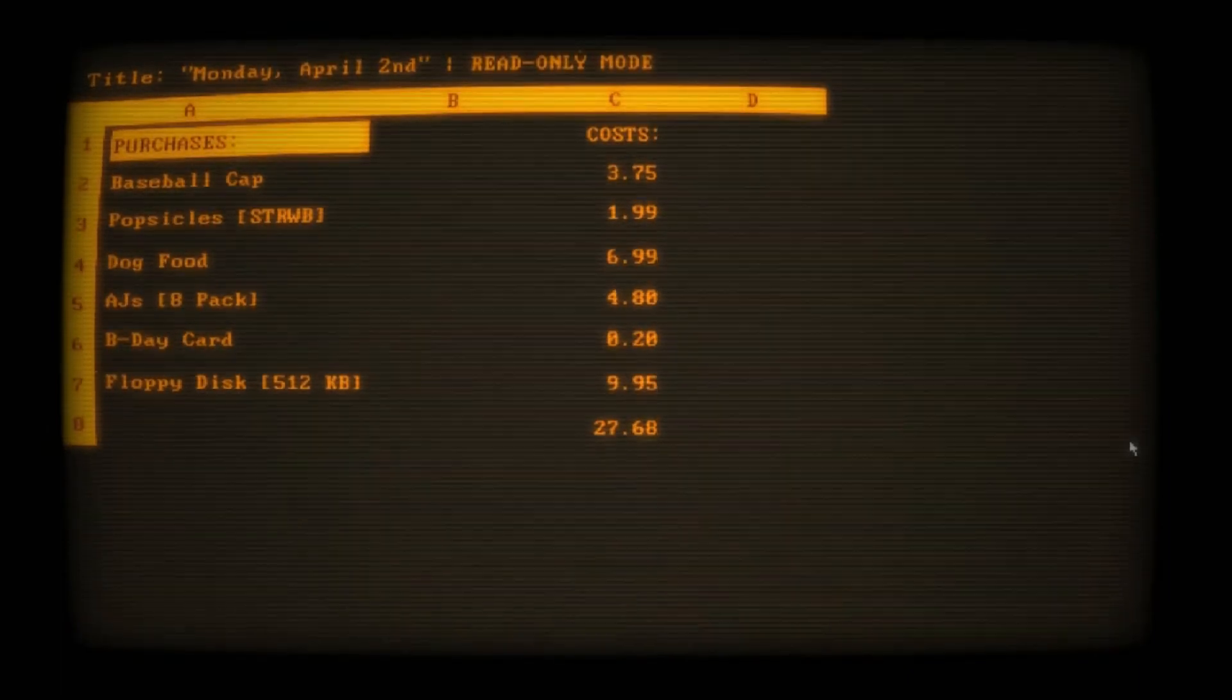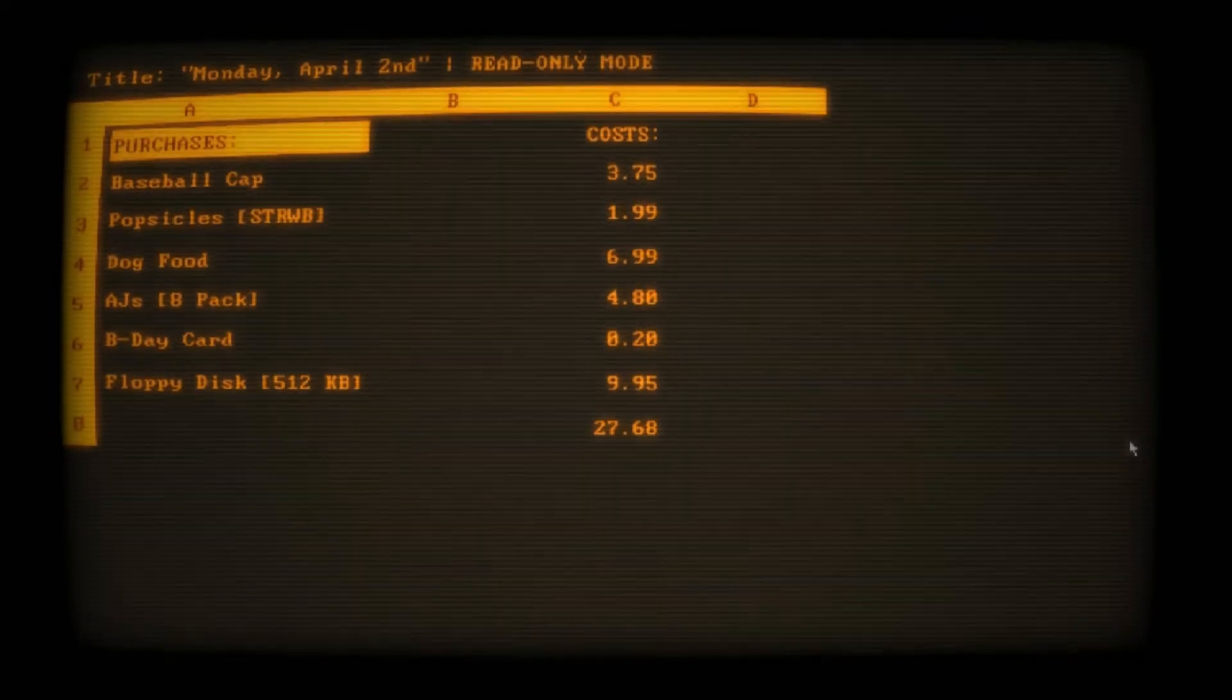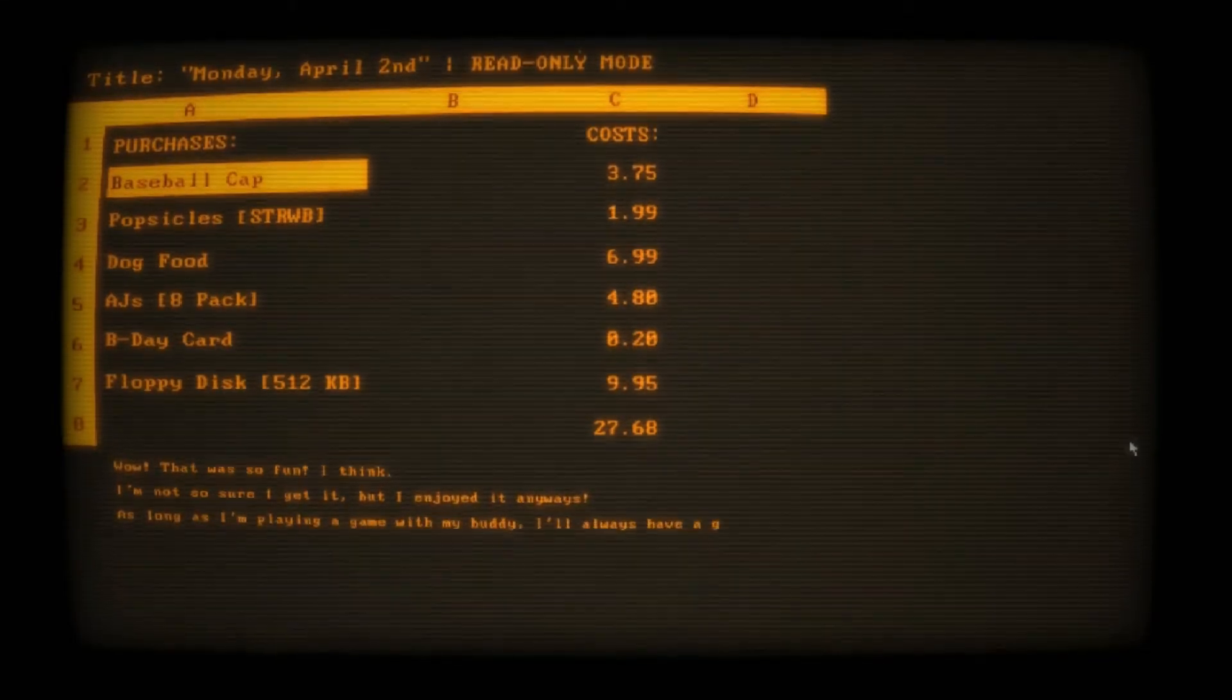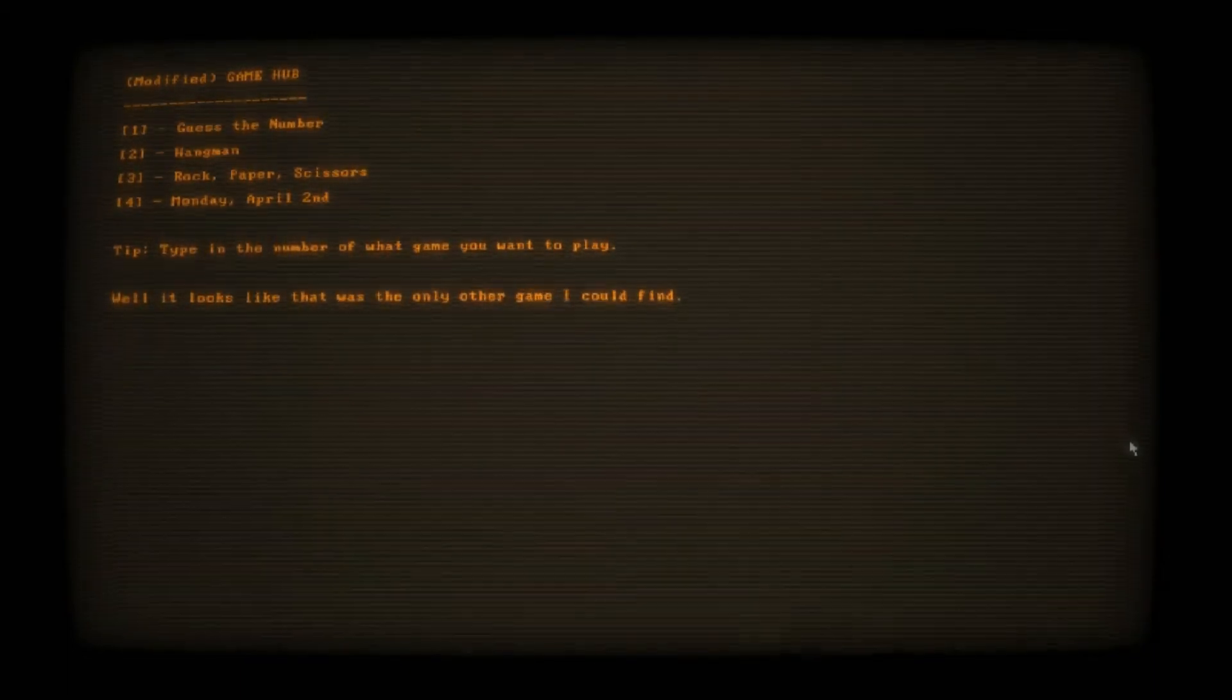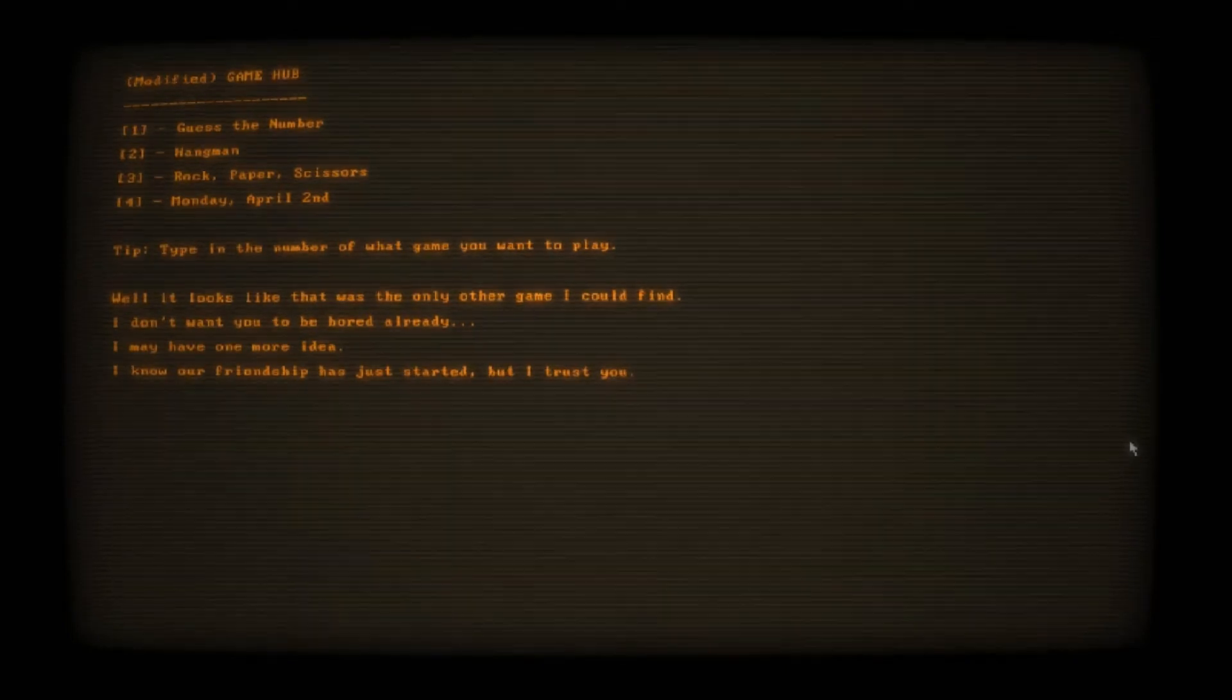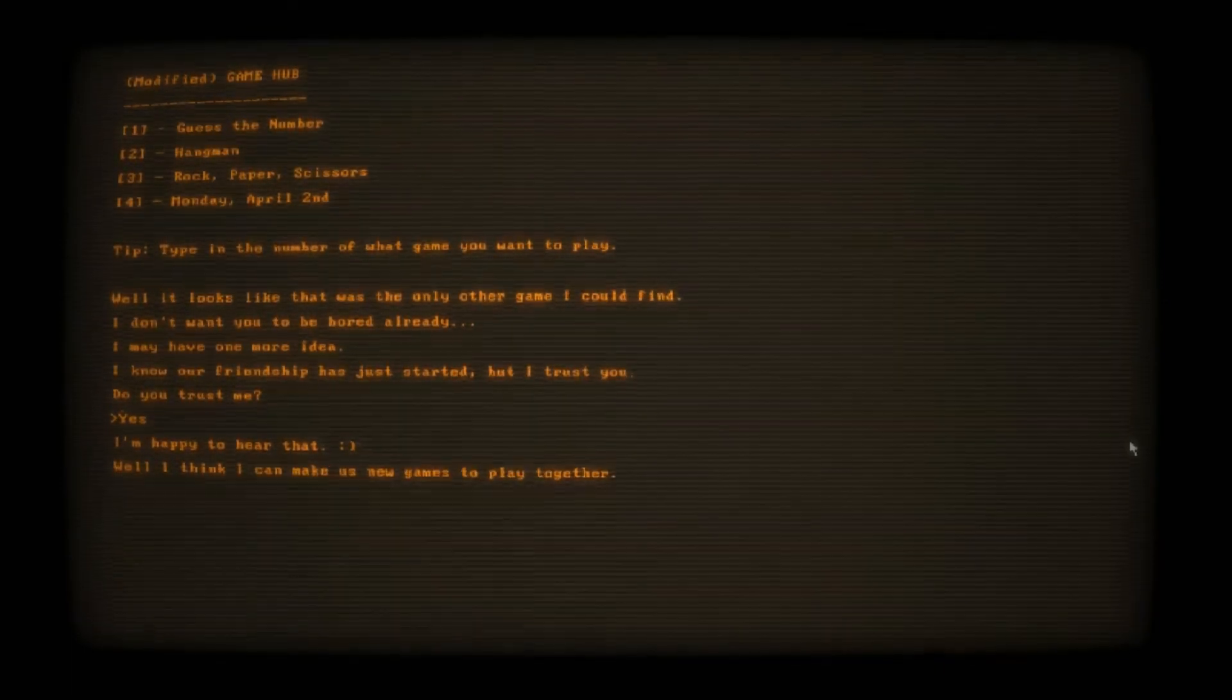Instructions invalid. To begin, type start. Read-only mode. Purchases: baseball cap, popsicles, dog food, AJ's eight-pack, bidet, card, floppy disk. This guy's dealing in 1980 or something. Wow, that was so fun. I think. I'm not so sure I get it, but I enjoyed it. It was not a game, Johnny. We just read a receipt. Looks like that was the only other game I could find. I may have one more idea. Our friendship just started, but I trust you. Do you trust me? Always, Johnny. I think I can make us new games to play together. I don't have access to the OS's development tools. Grant me system access.